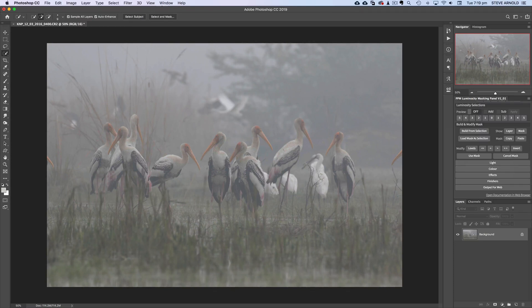Hey, Steve here, and today I have a really quick video for you. It's the next in my series of processing subscribers' images. This one today that I'm going to be showing you has been sent in to me by Banu Devgan.